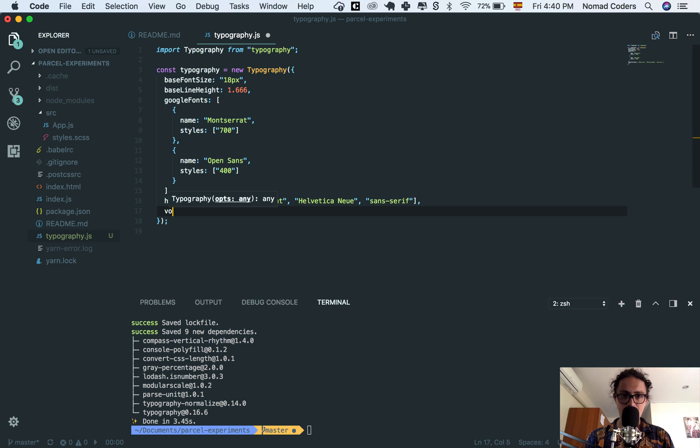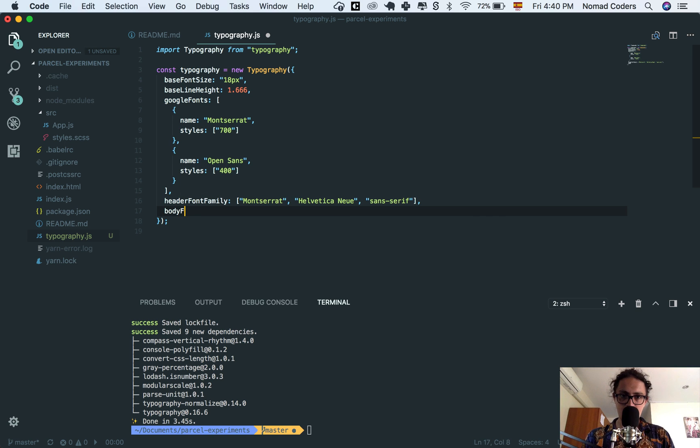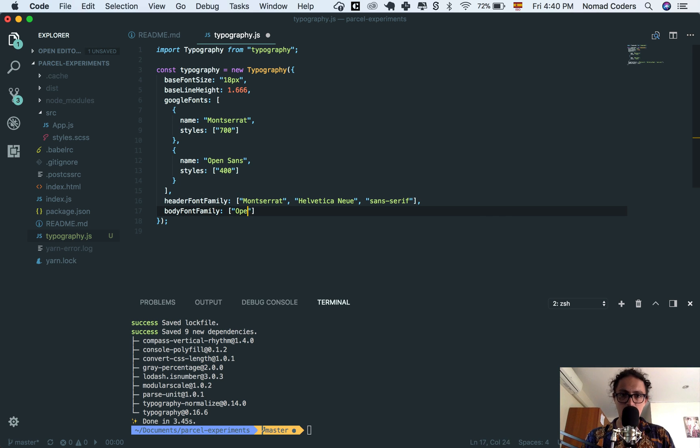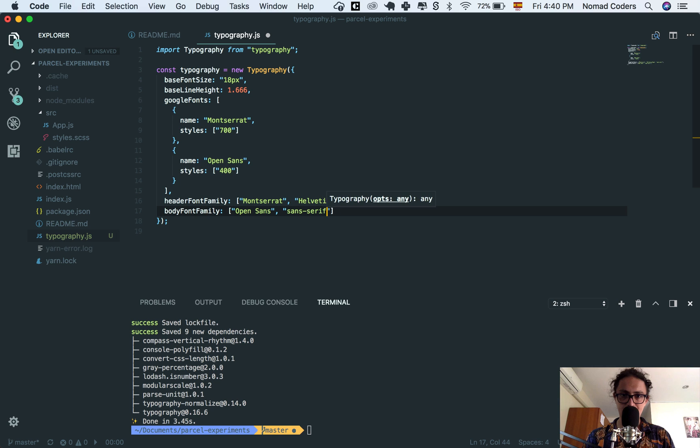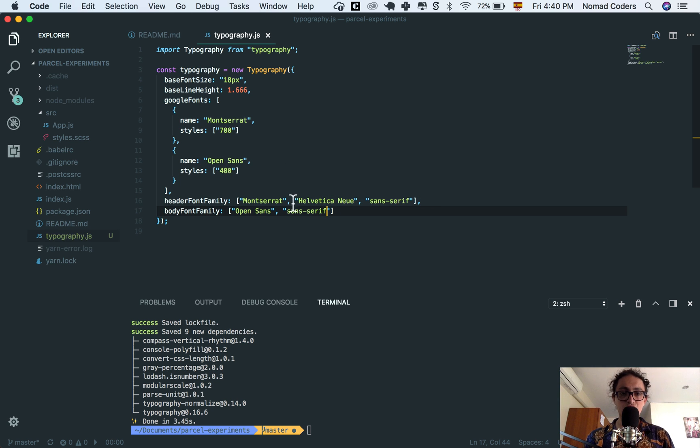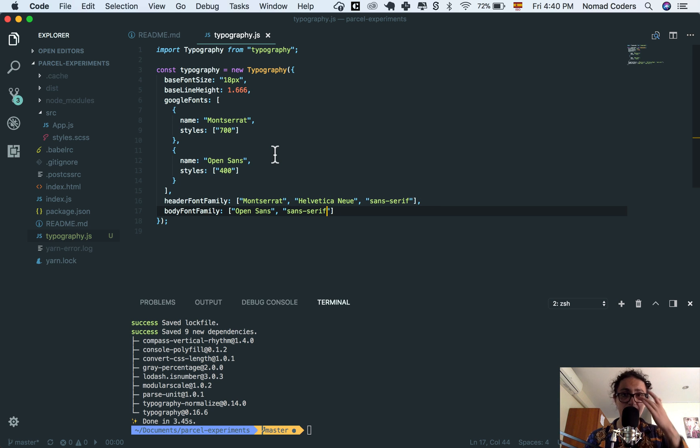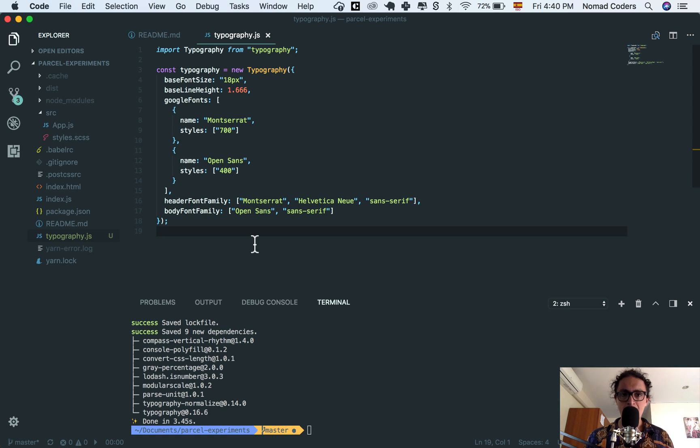And now what about body font family? Let's say body font family, and let's say Open Sans also, and I don't know, sans serif. All right, so this is how I am describing the typography of my application.